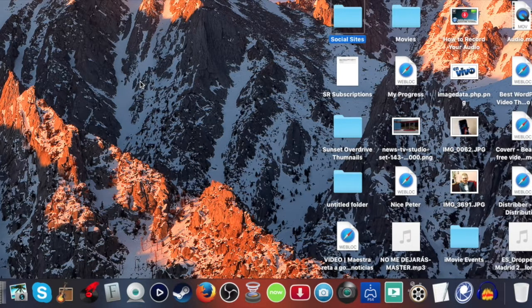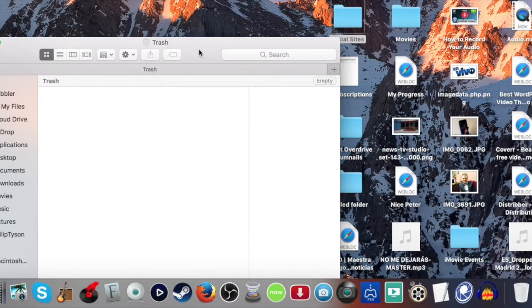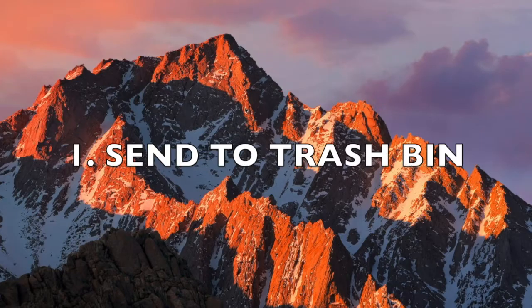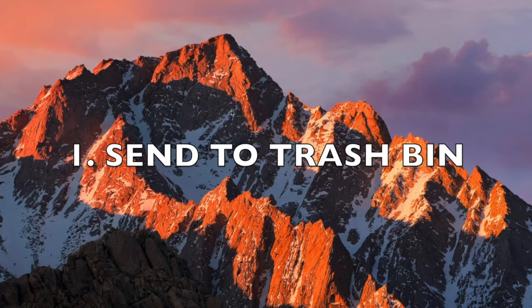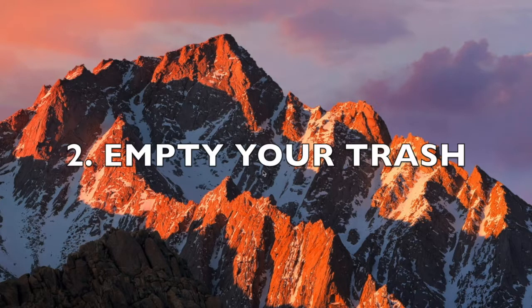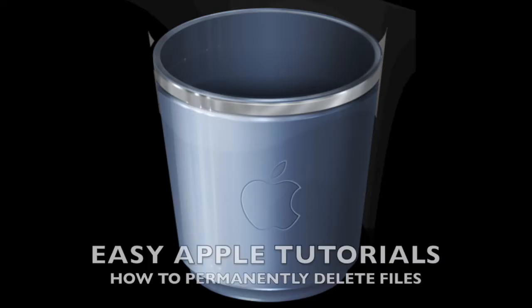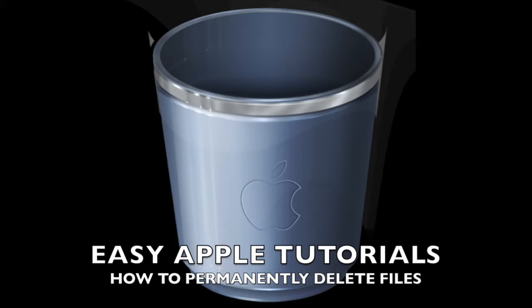So it's two steps. Step one: send your file to the trash bin. Step two: you have to empty your trash. If not, your file will be there, it will take up space on your hard drive until you have emptied your trash. Thank you very much, thank you for being a part of Easy Apple Tutorials for watching this video and please subscribe.